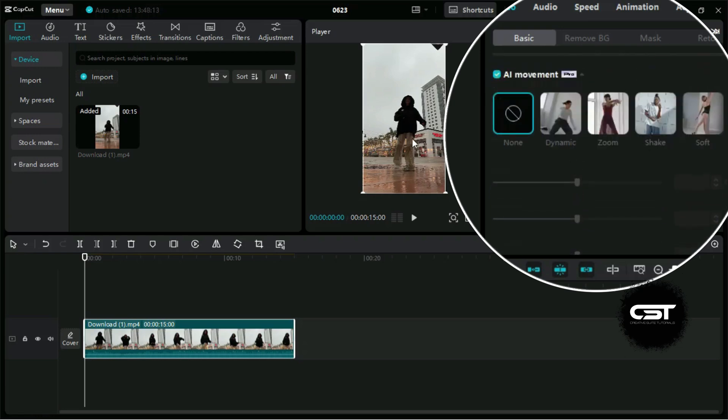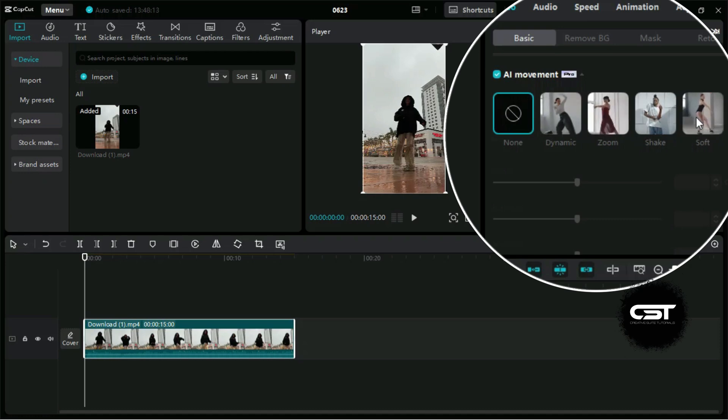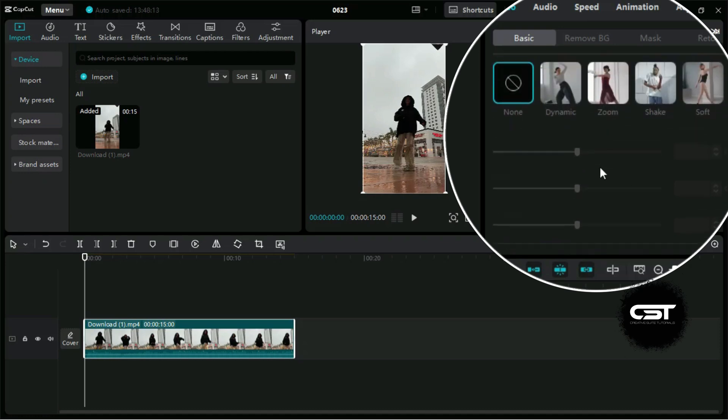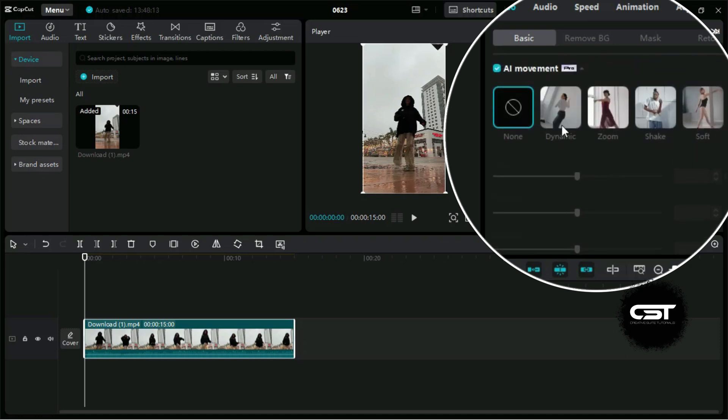If we enable AI movement, we get these 4 effects to be applied on our video. Further, we have some additional controls to edit the movements.